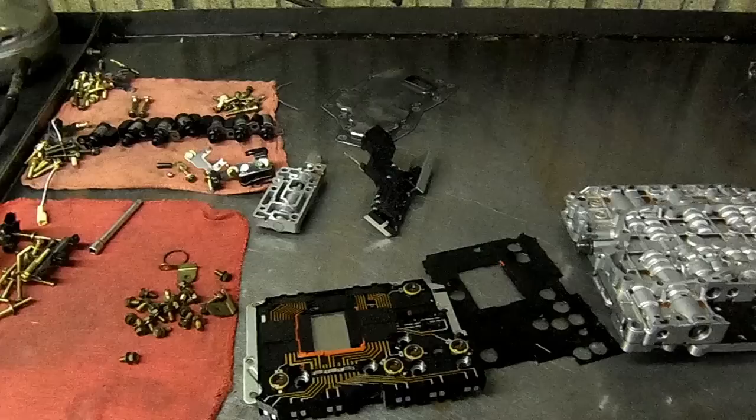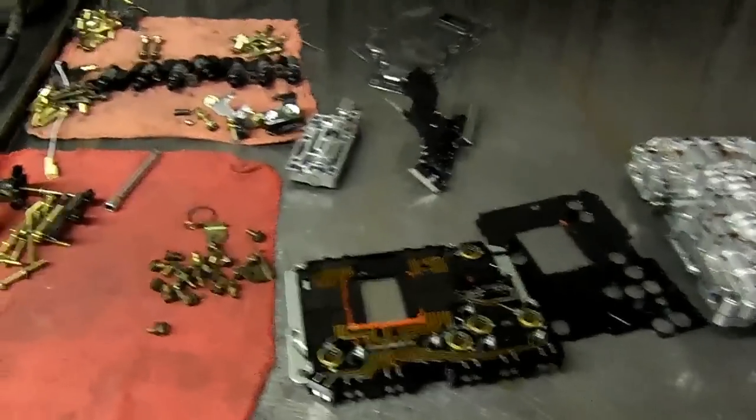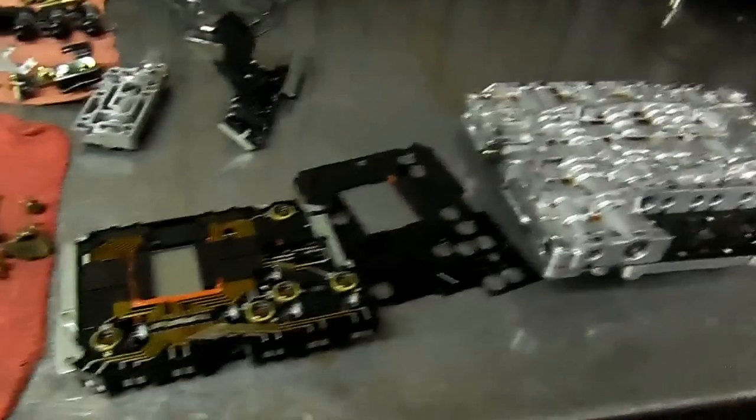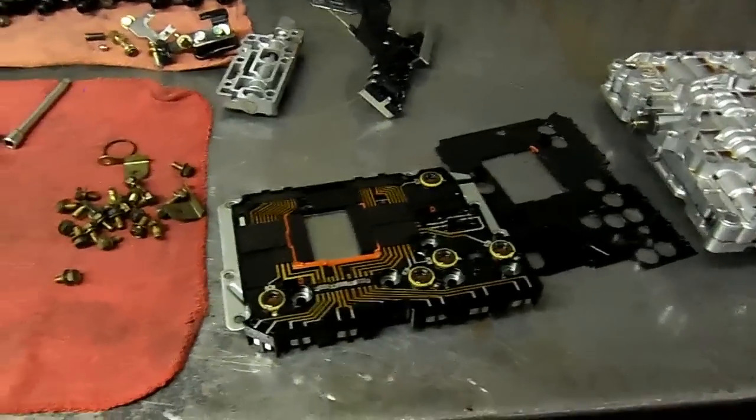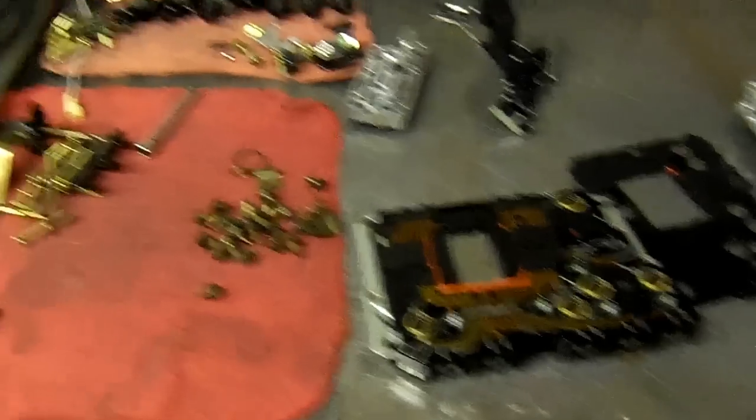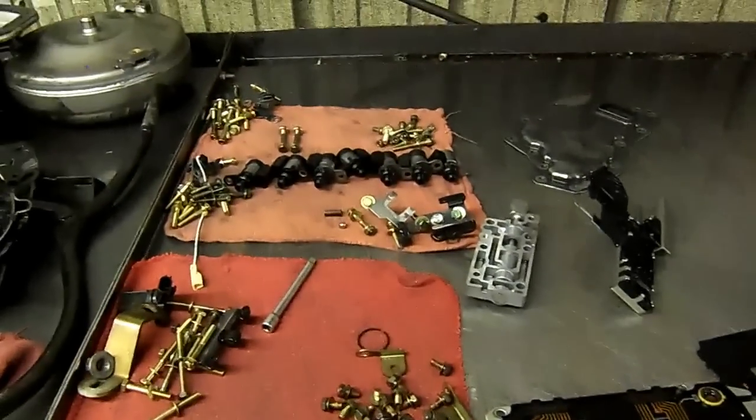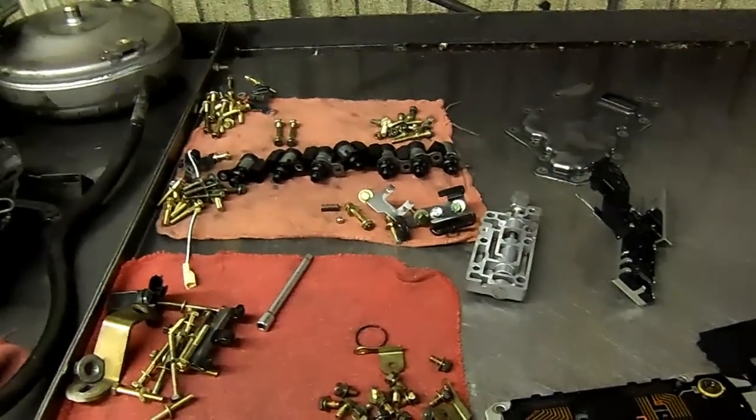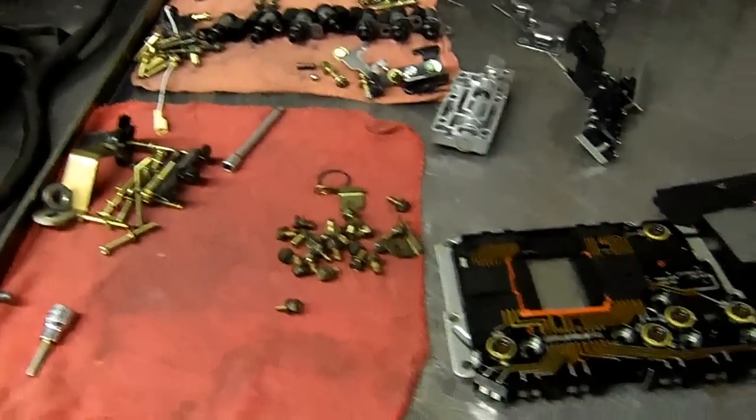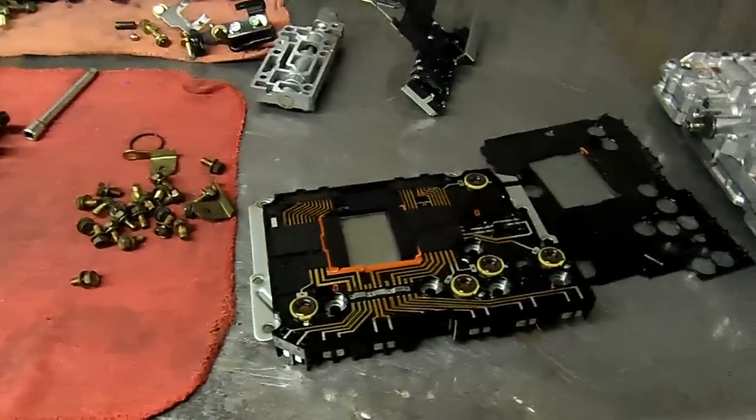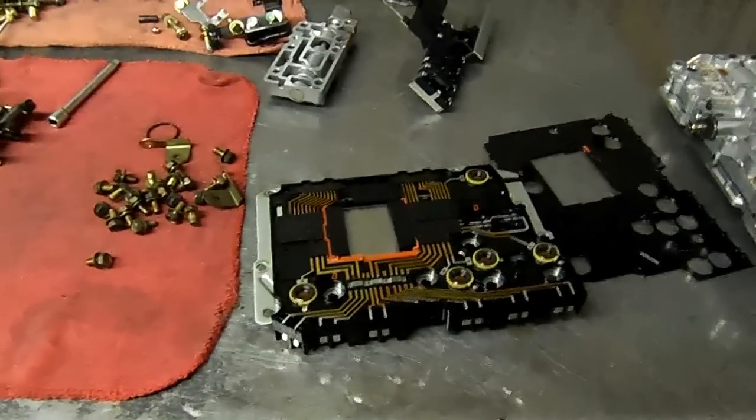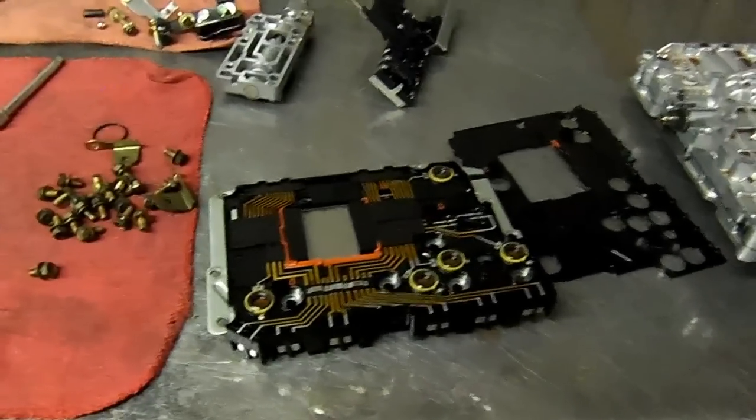Okay, so on this bench I got the valve body right there. I'm about to disassemble that and go through it. Here's my transmission control module. There are all of my solenoids and all the bolts that go to this valve body. I'm going to take you to the other bench where there's a little bit more light and I'm going to show you exactly what I found with this controller.